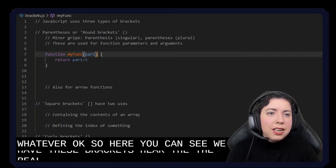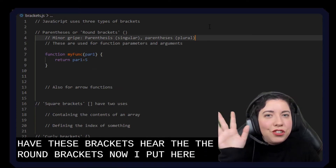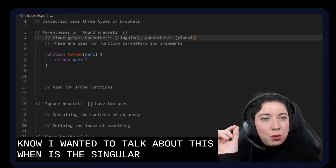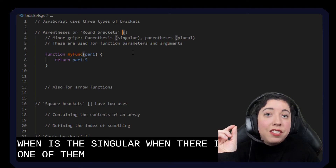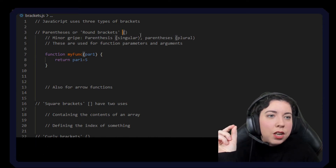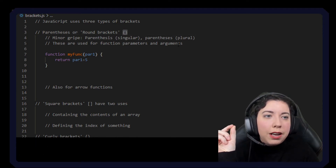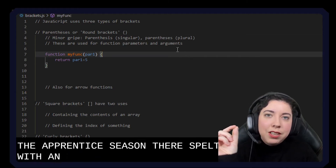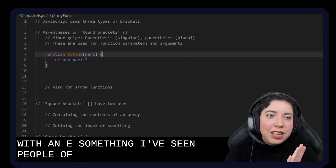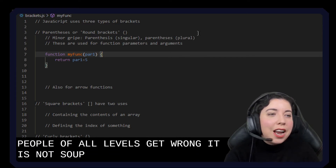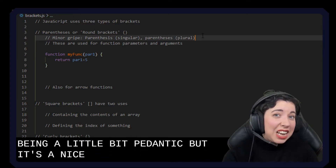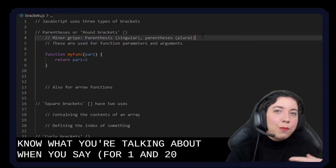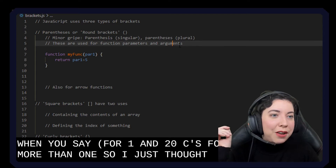Now, I want to just talk about this for a second. When this is the singular — when there is one of them — this one is a parenthesis. When you have two or more, i.e. plural, they are parentheses, and they are spelt with an E. This is something I have seen people of all levels get wrong. It's not super important, I'm just being a little bit pedantic, but it's a nice way to sound like you know what you're talking about.